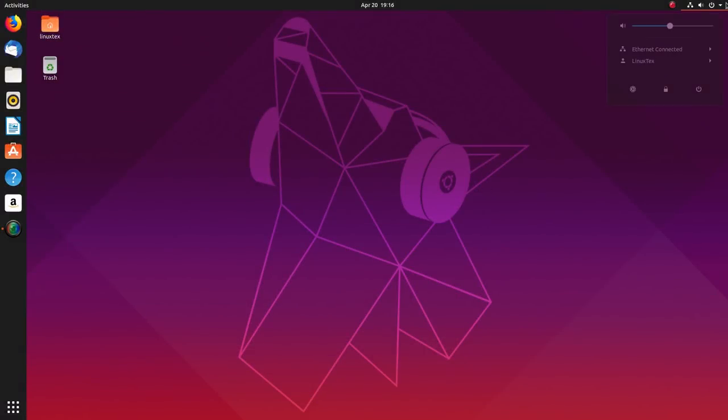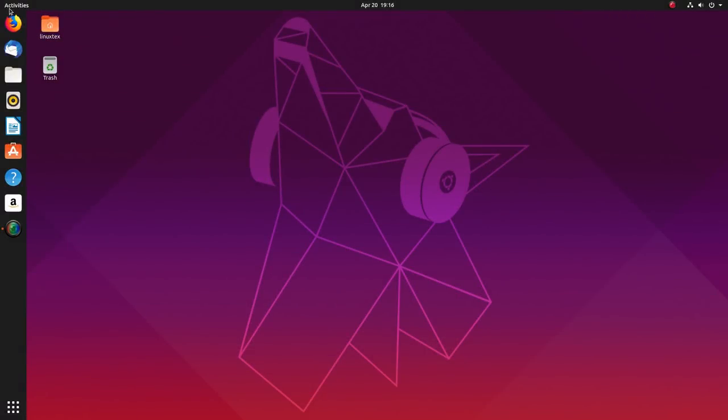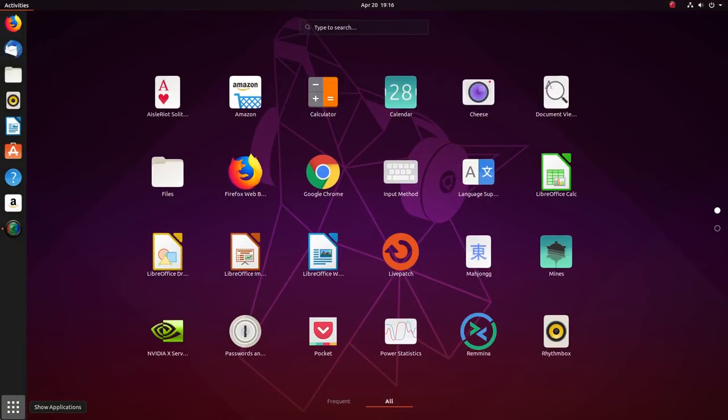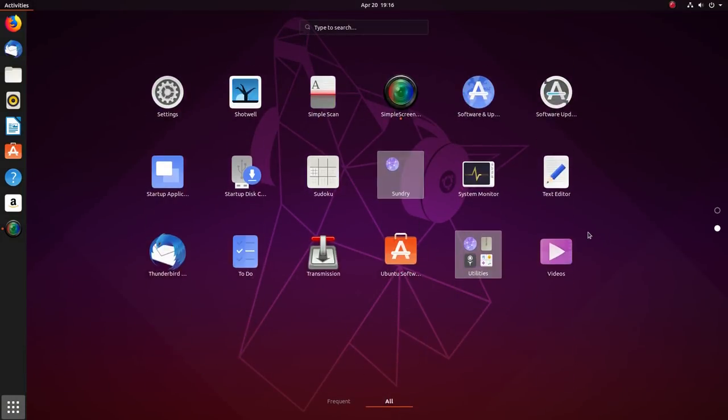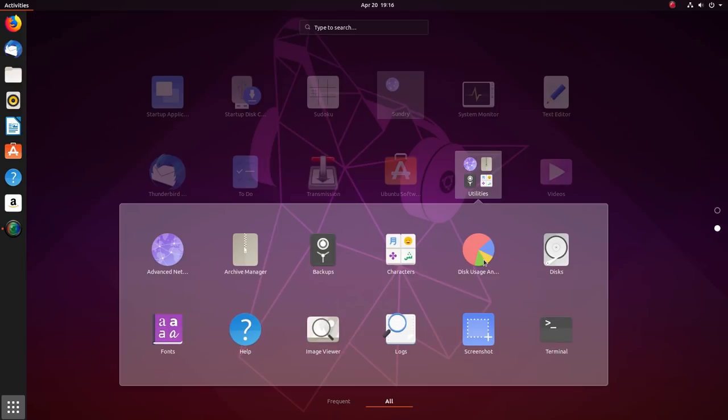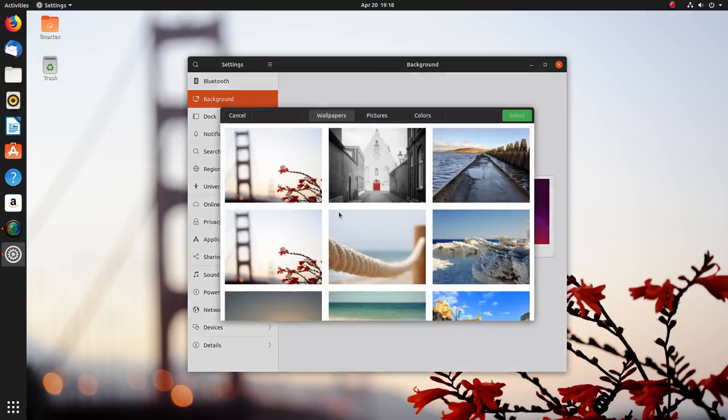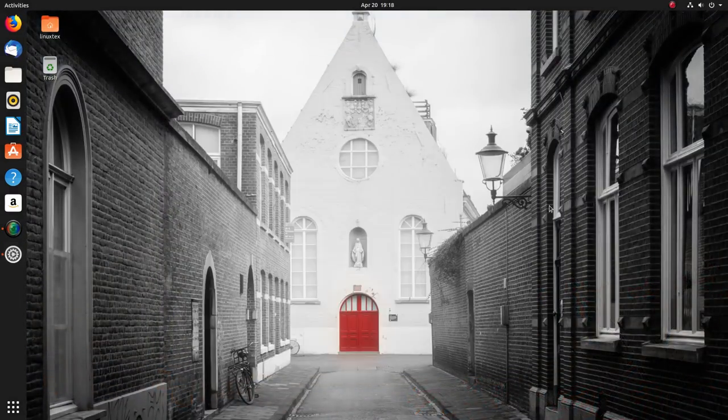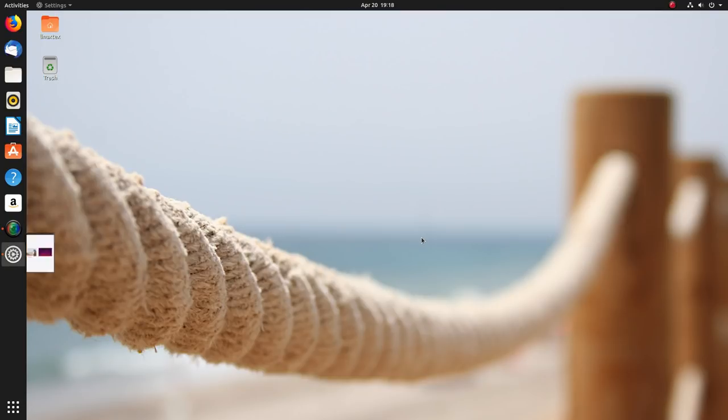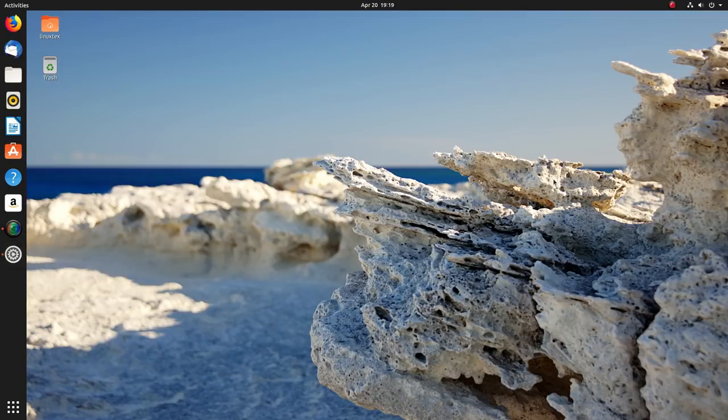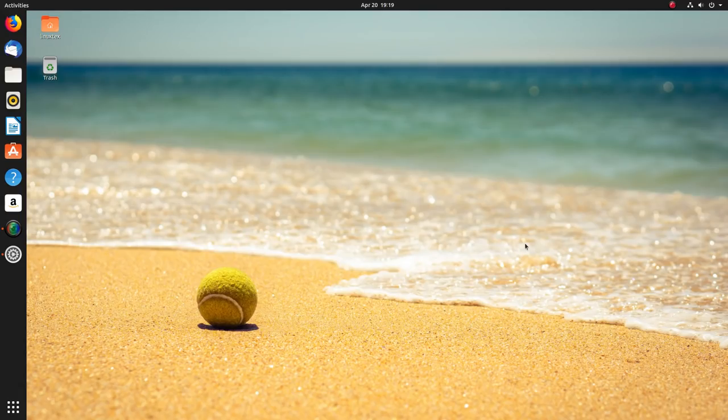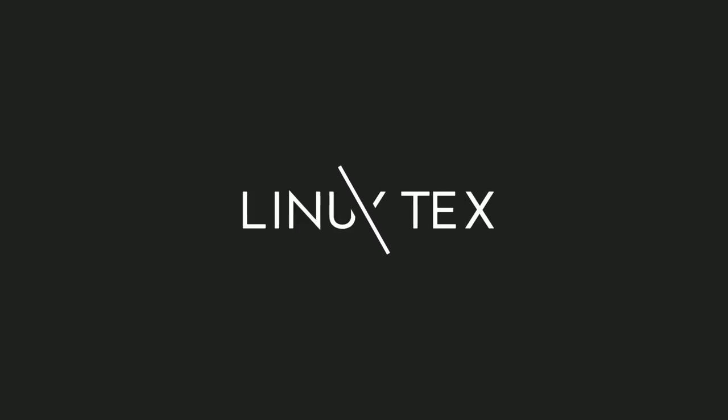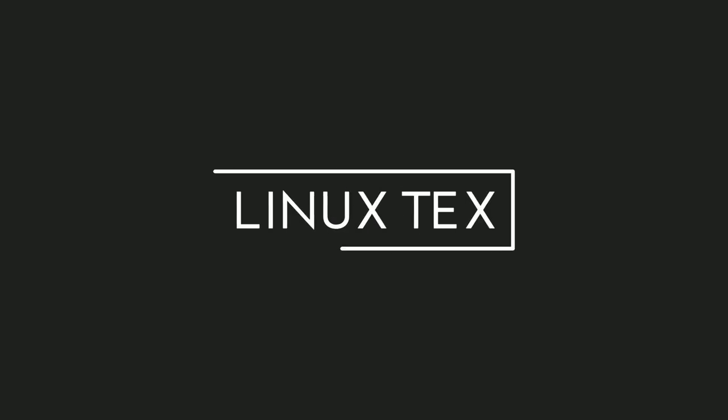Ubuntu 19.04 Disco Dingo is finally out and it is the version that is bringing major changes like the Linux kernel 5 and the latest Gnome 3.32 to Ubuntu. There are a lot of things that are refreshed in Ubuntu 19.04 and in today's video, we'll be having a look at all these improvements and changes. This is Linux Techs and without further ado, let's do this.